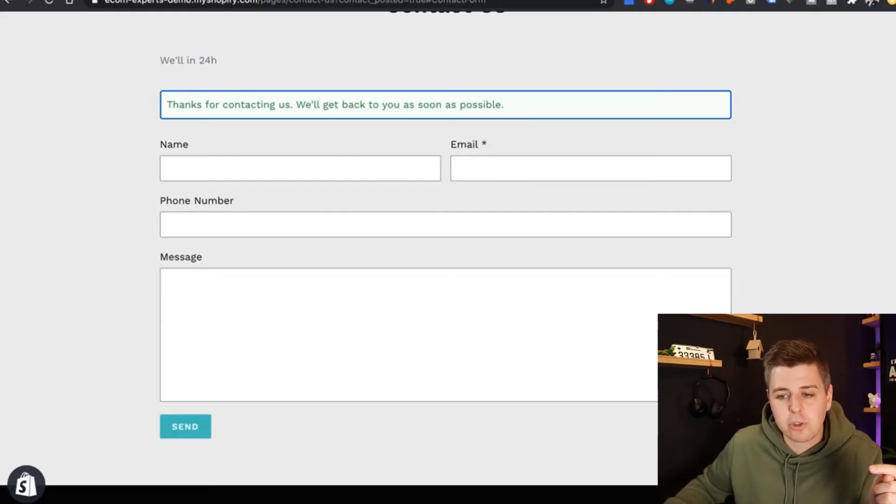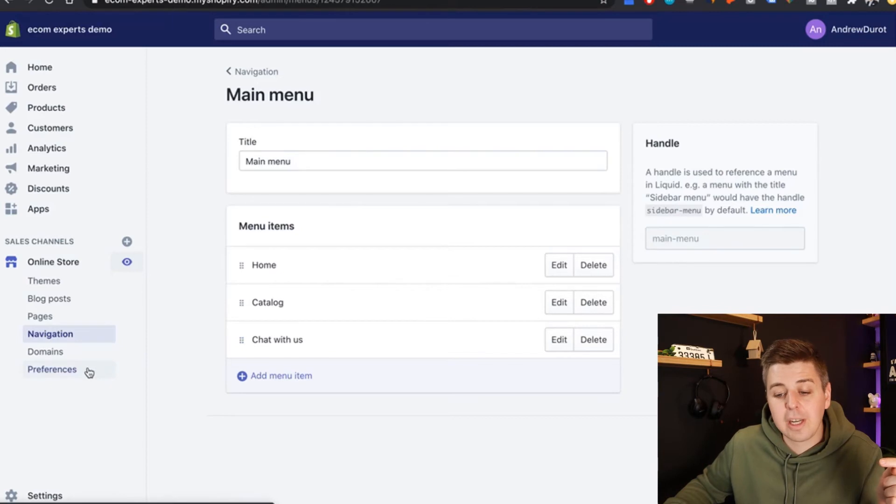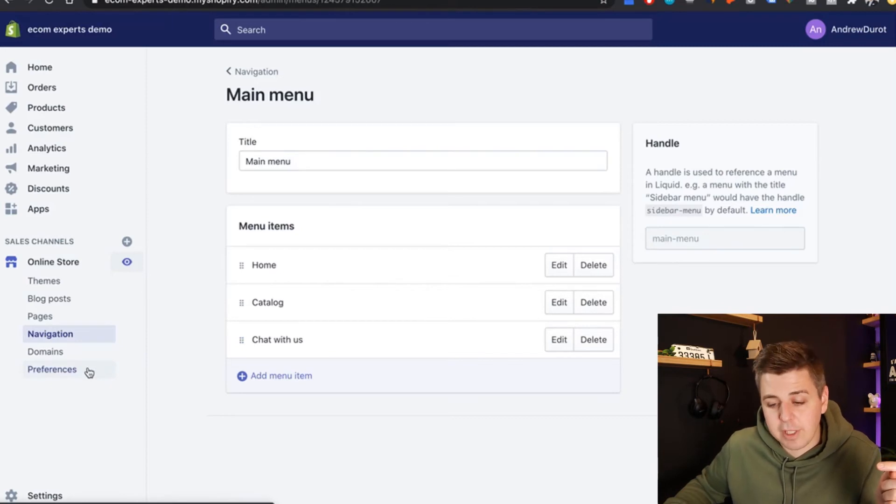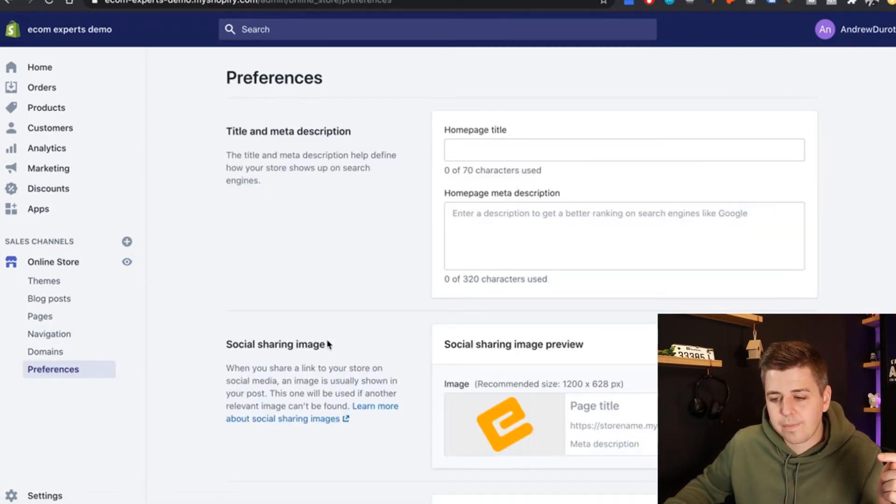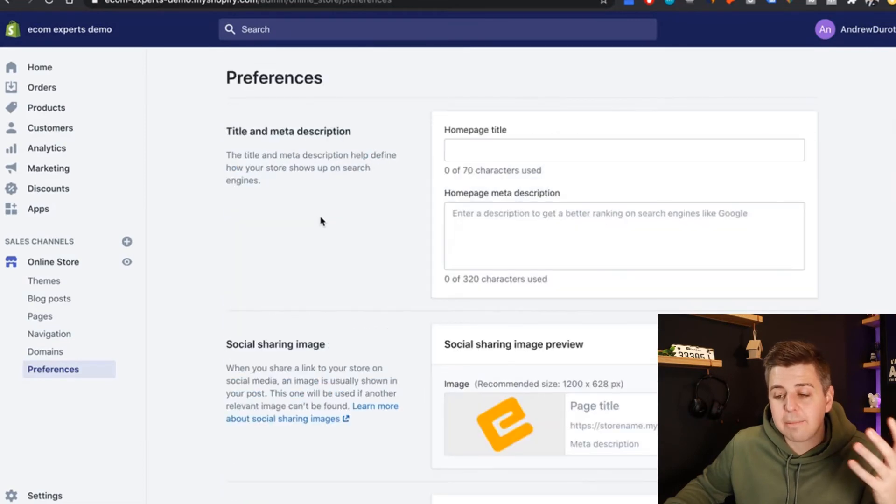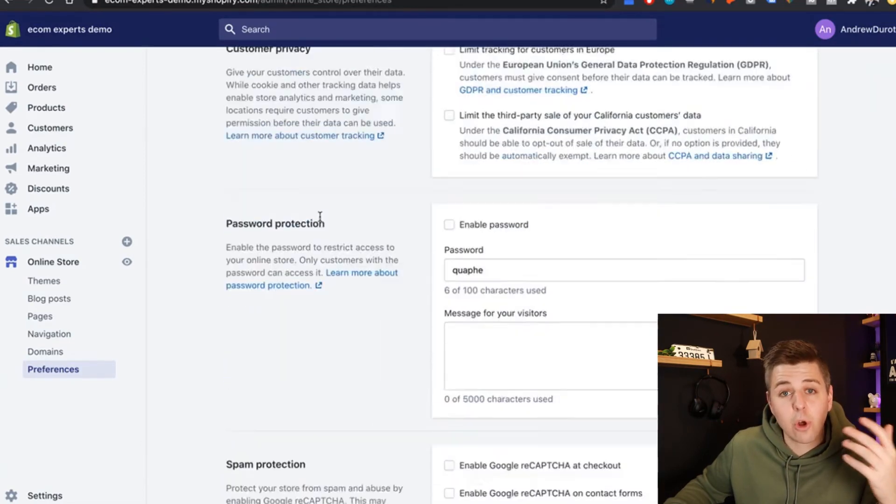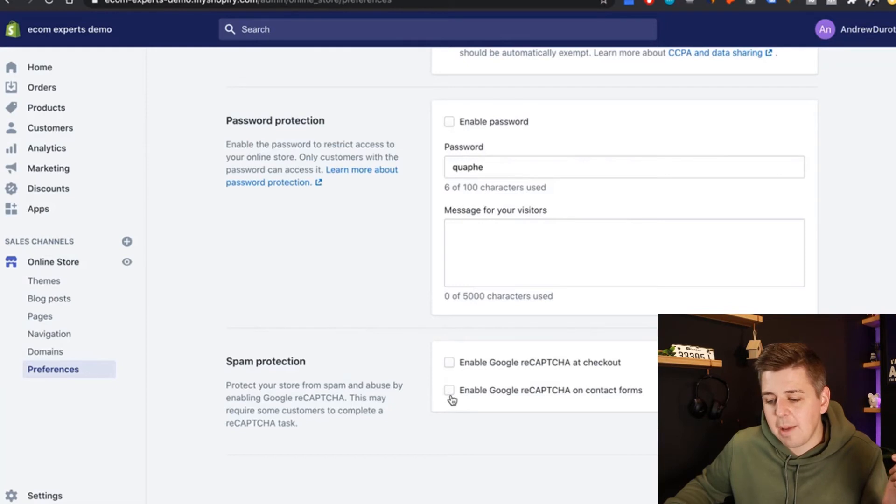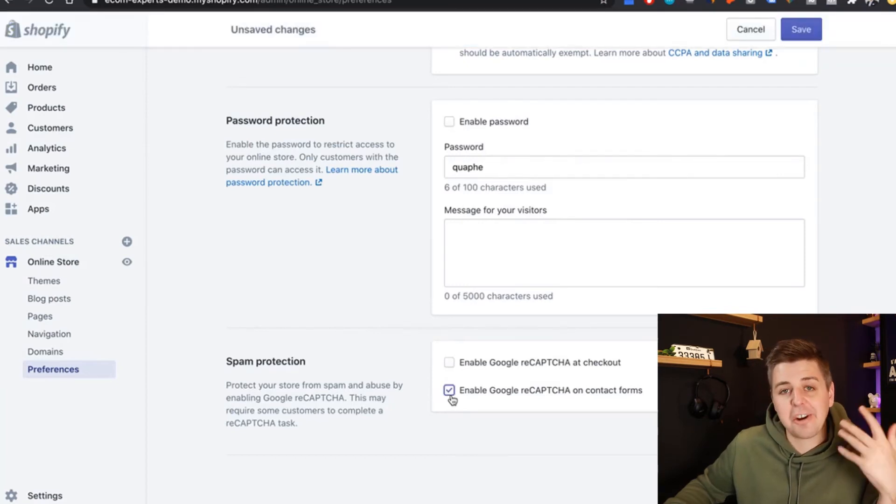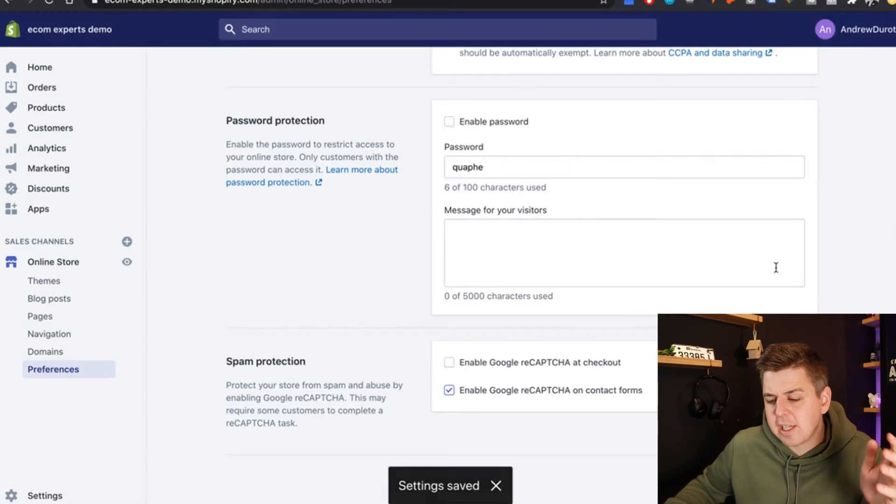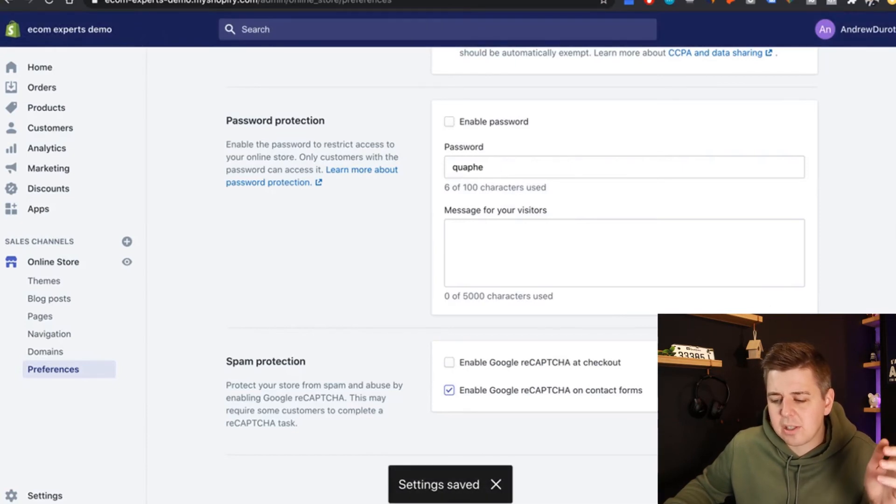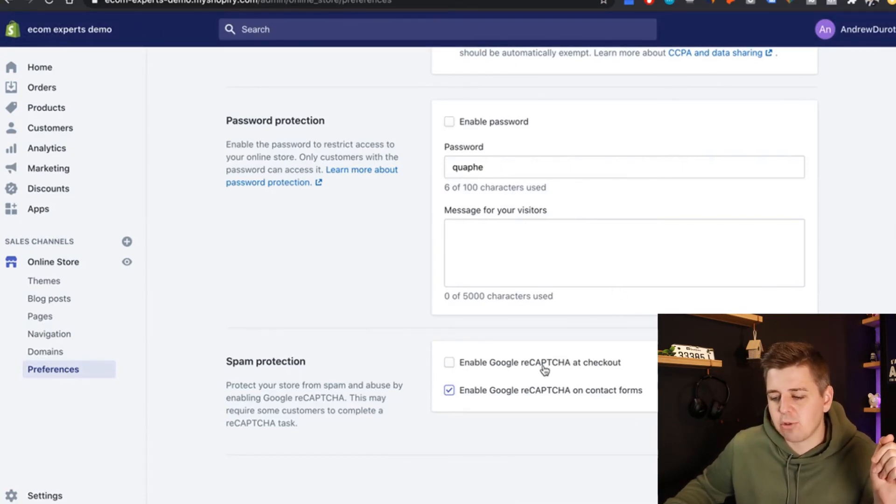There is a way around this. However, you just go back to your online store. You click on preferences. So if you want Google reCAPTCHA to be available, you have to scroll all the way down in the preferences and say enable Google reCAPTCHA on the contact forms. I do believe that it is enabled on standard practice. So maybe you won't have to do this extra step.